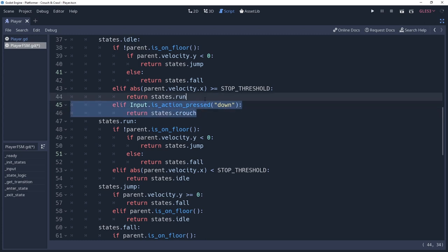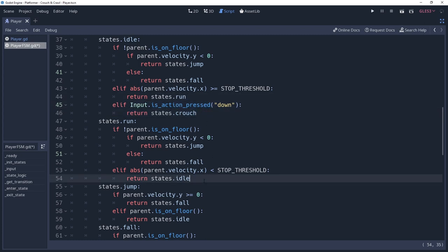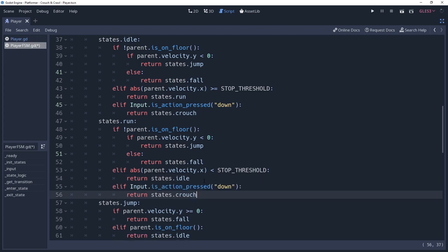However, we may also want to crouch from that run state. But by the nature of the run state, we will be moving so we want to transition to the crawling state instead. So do the exact same thing we did in the idle transitions, but return the crawl state instead.